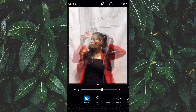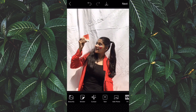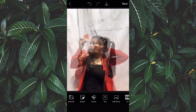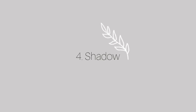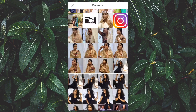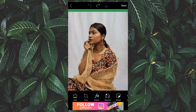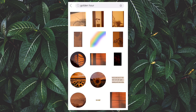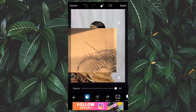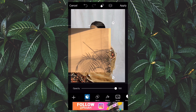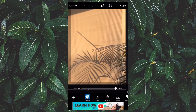For this edit, go to stickers and search for golden hour. You will find tons of sunlight and golden hour stickers. Put one on your photo, decrease the opacity, and click on multiply — and you are done.